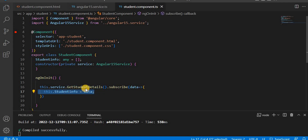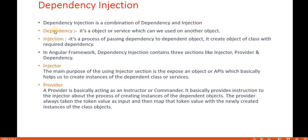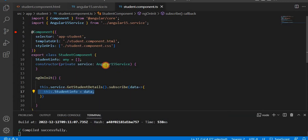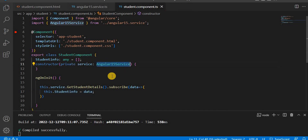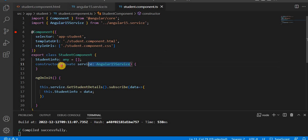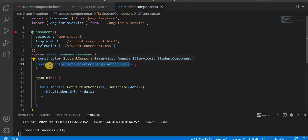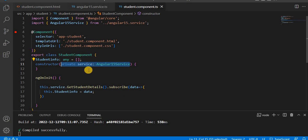Through the injected object we are calling the method getStudentDetail, subscribing to it, and getting the data. Injection is the process of passing a dependency to a dependent object — it creates an object of the class with the required dependencies. We are injecting that dependency class into the component at the constructor level.